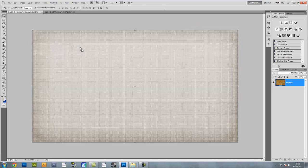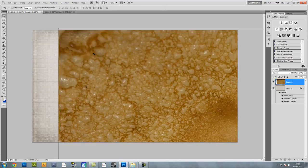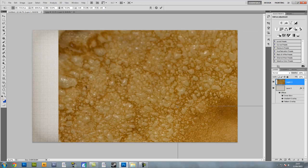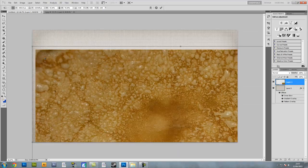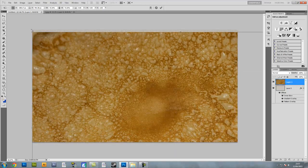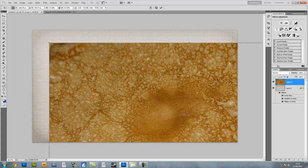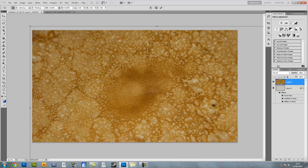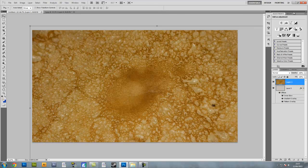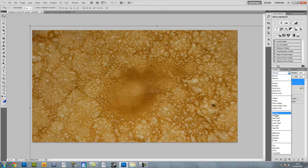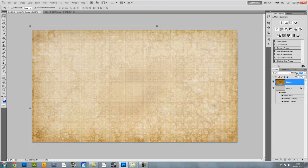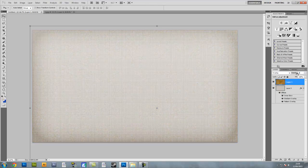Drag it on and pop it in there. You want to drag it to a good size — you don't want it too big, you don't want it too small, but make sure it's a good size for this manipulation. Once you've got a good size for it, press OK.